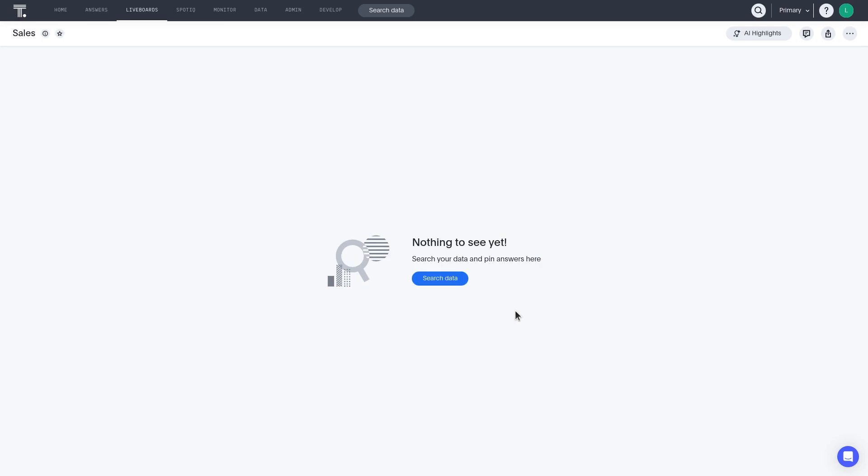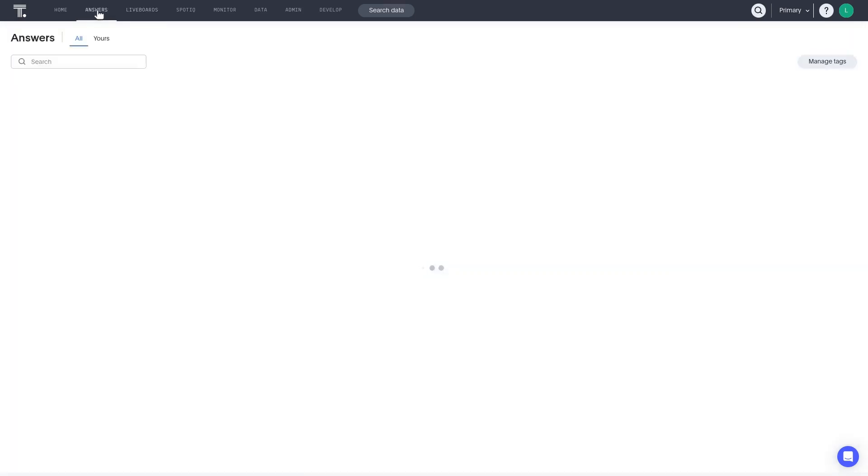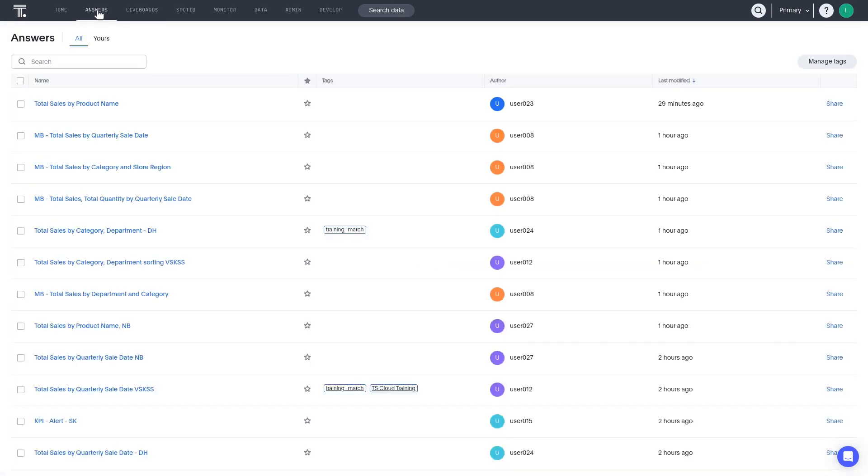The second way to create a new liveboard is to already have searched a data source and found an answer you want to include on a liveboard. We'll take an example answer that already exists and use that.